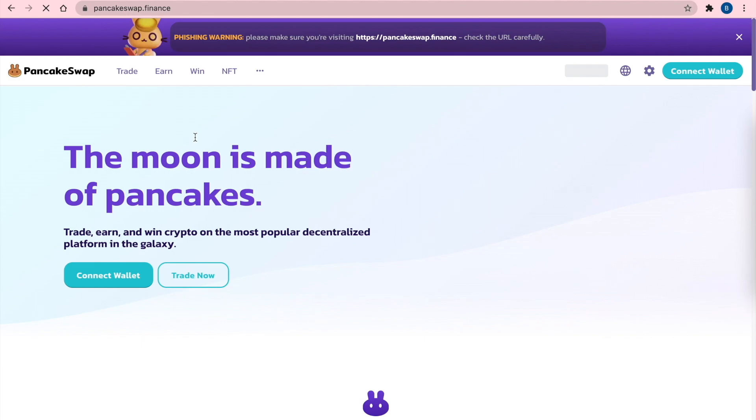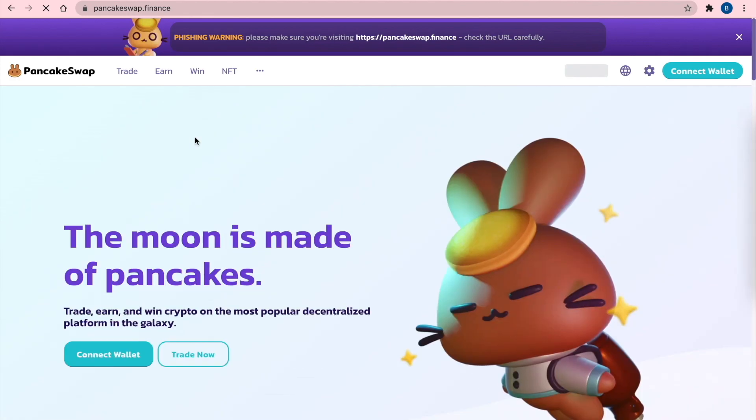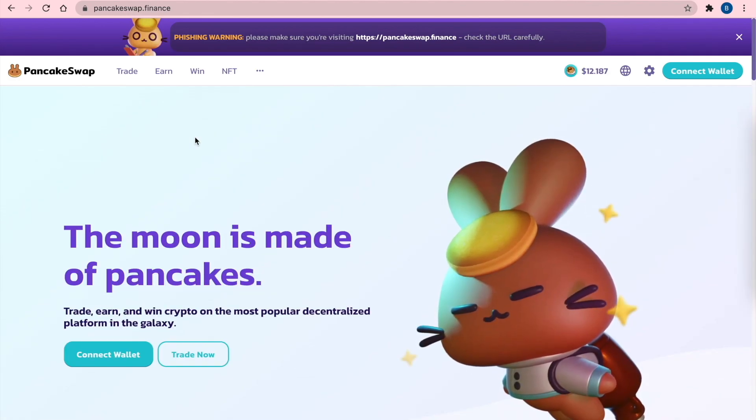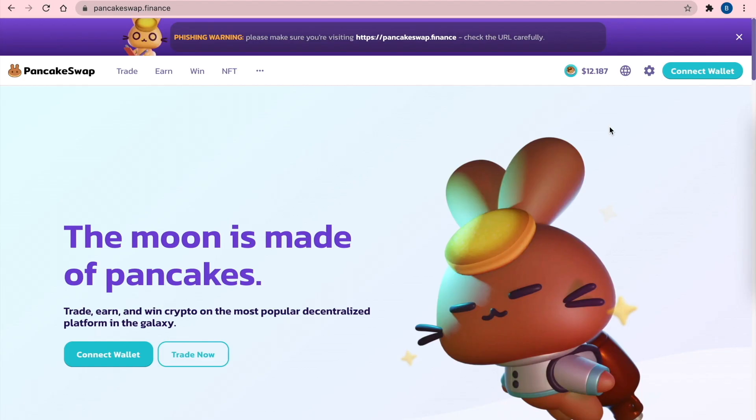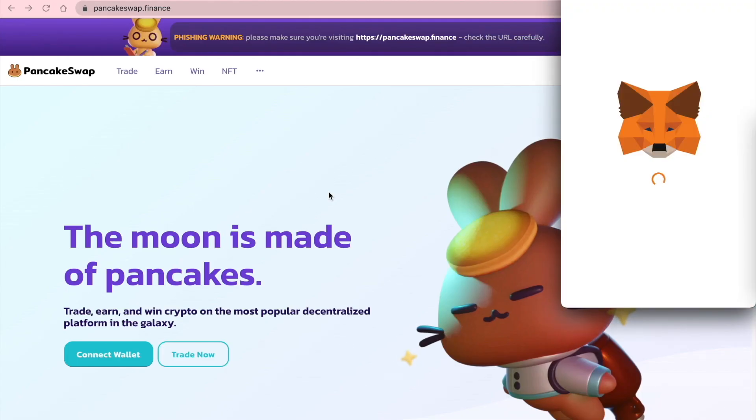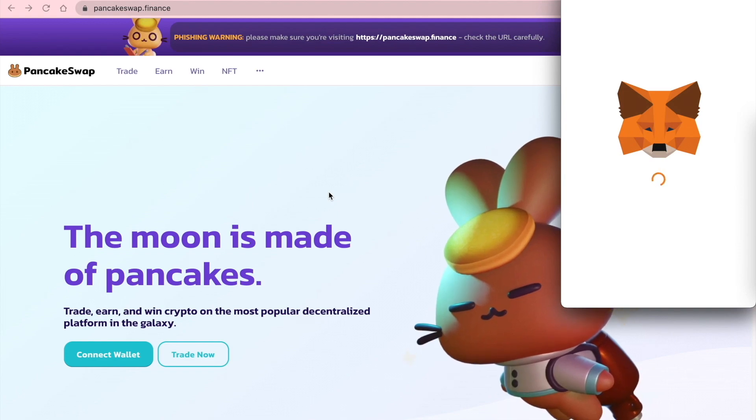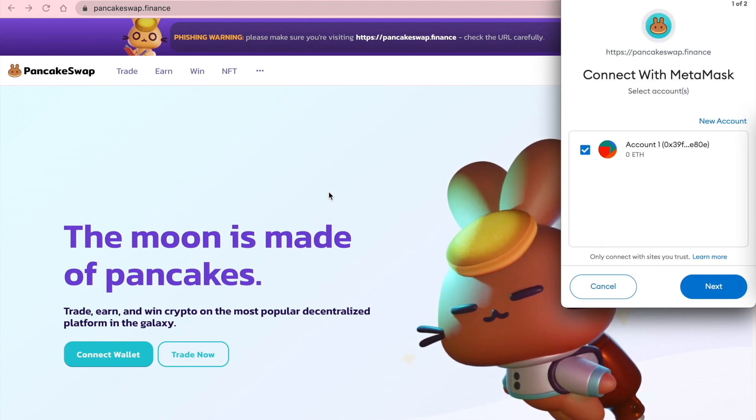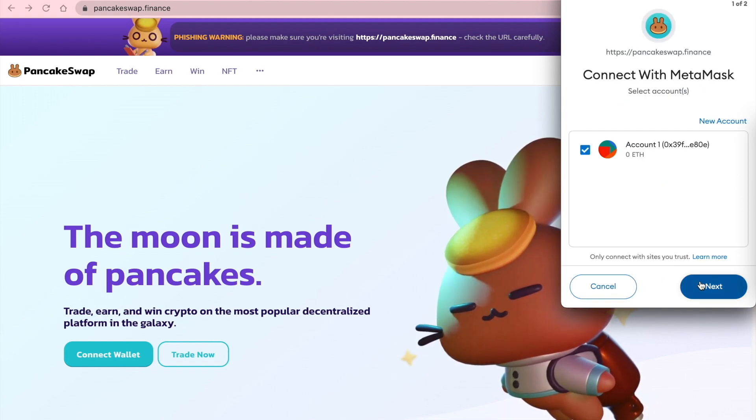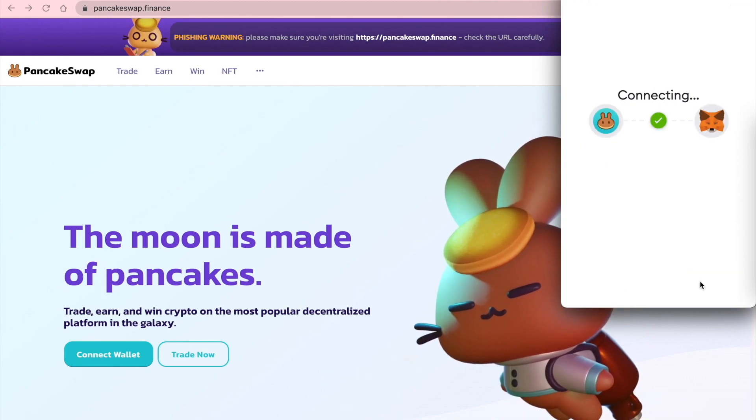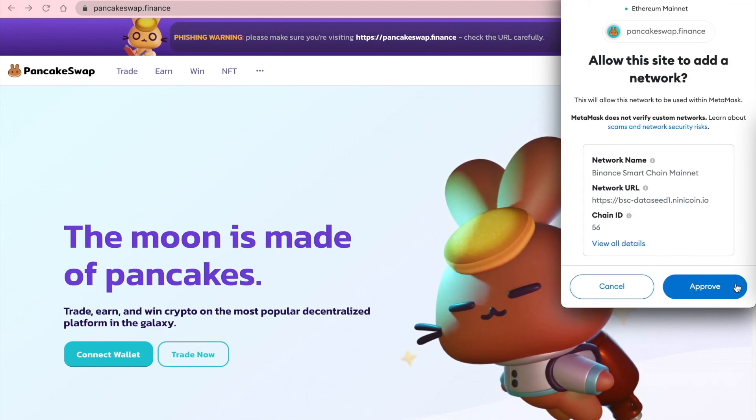Now you see PancakeSwap everywhere. And you connect your wallet. Push MetaMask. We see Fox and MetaMask. Connect. And allow this site to add. Yes. Allow.